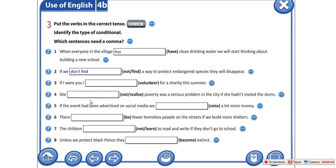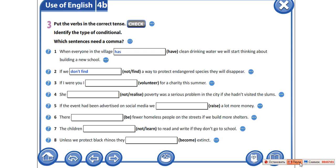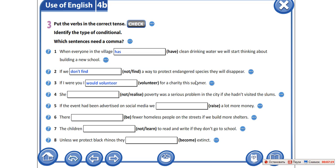А теперь поставьте видео на паузу и попробуйте проделать следующие предложения в своих тетрадках. Pause the video. Let's check your answers. If I were you — мы уже видим, здесь подразумевается второй тип условных предложений. По второму типу условных предложений мы обязательно используем вспомогательный глагол would. If I were you, I would volunteer for a charity this summer.